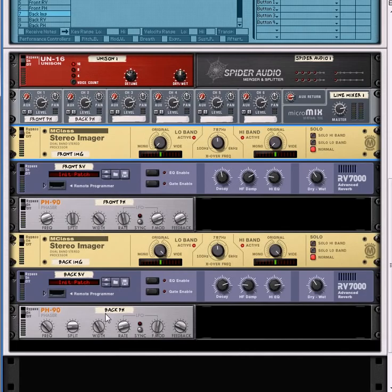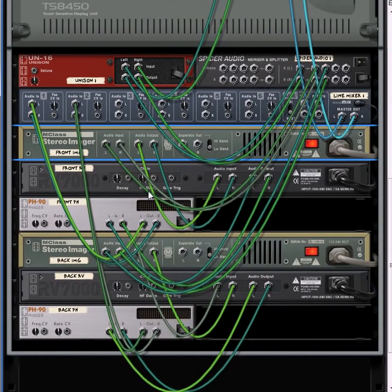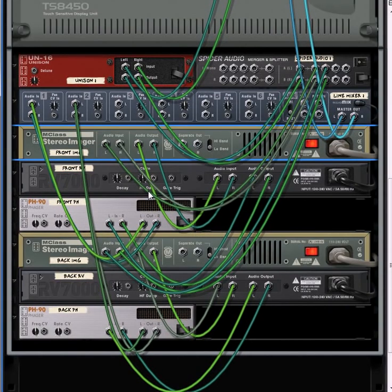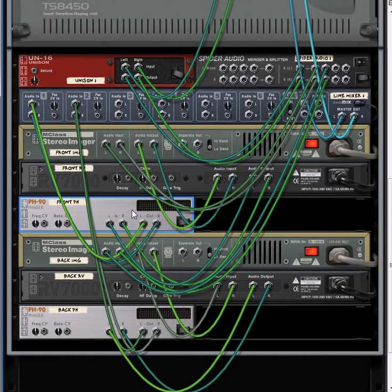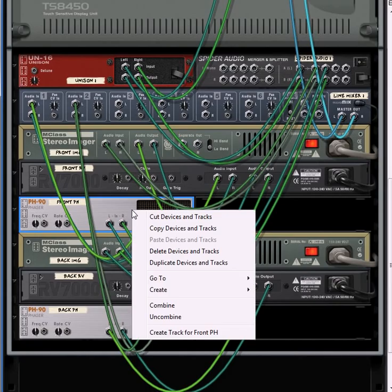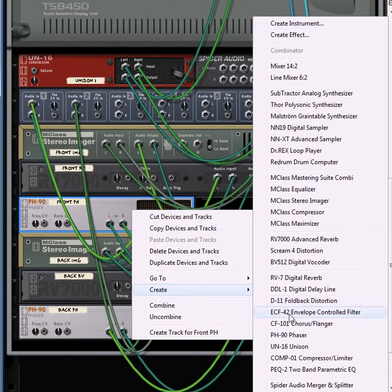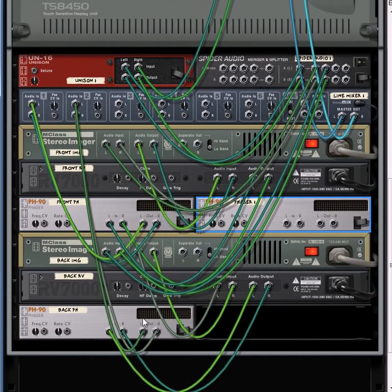Now what we need to do is create two different effects — we're going to create two more phasers. One of them is going to go to the left and the other one is going to go right, and we're going to do this for both the front and the back. Let's flip the rack around — I know there's a lot of cabling, but let's keep the cables shown so we can see what we're doing. Hold Shift and select the first front phaser to create another phaser.